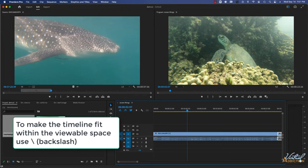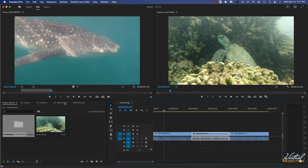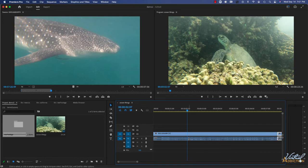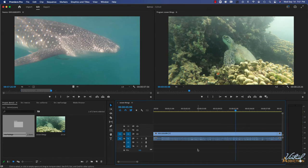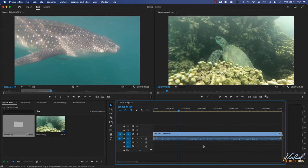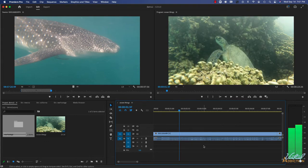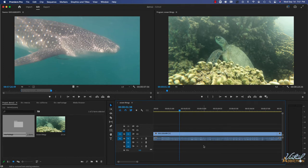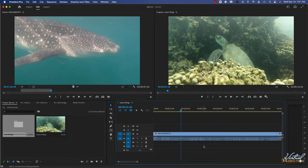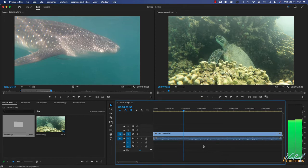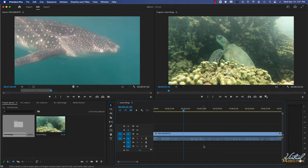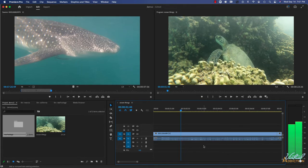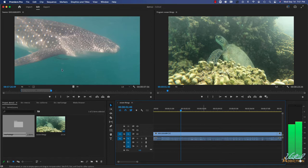All of the other shortcuts that we talked about in regards to the source monitor are going to work in the same way. So I can use L to play forward. I can use K to pause and J will allow me to play backwards. You can also use the right and left arrow keys on your keypad to move one frame at a time. If you use shift right arrow, for instance, you'll be moving five frames at a time and shift left arrow will move you back five frames at a time.